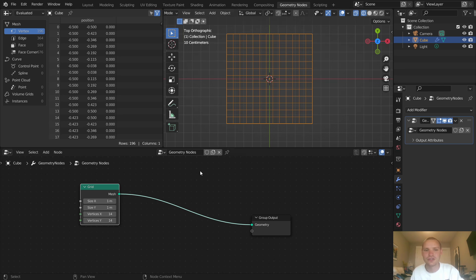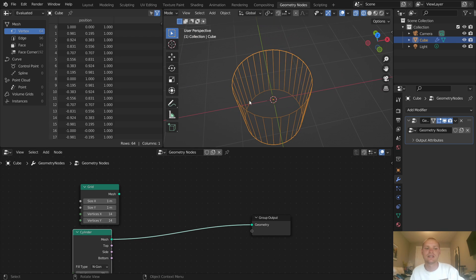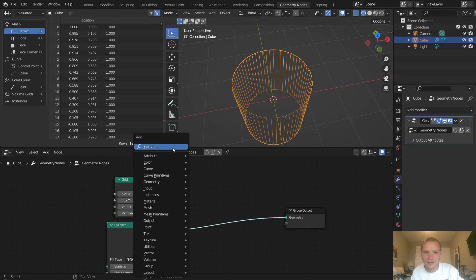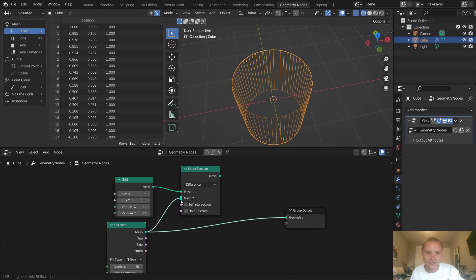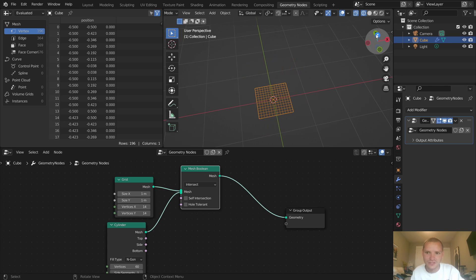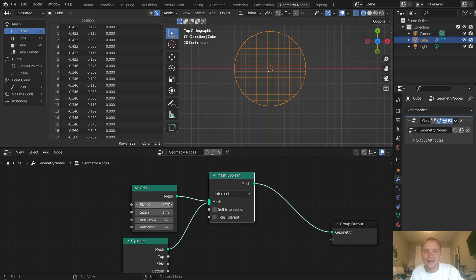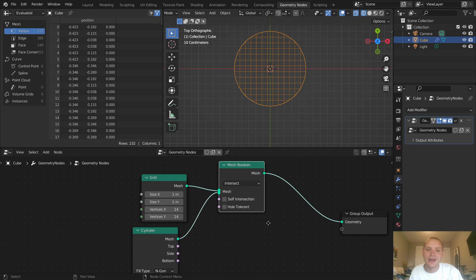Take a cylinder and intersect it with the grid — that's going to constrain it into a circle. Make it higher resolution and a smaller radius, and we want to intersect these. Anytime you want a shape constrained to another, mesh boolean is the way. We take a grid, intersect it with a cylinder — not difference but intersect. The exact radius is 0.5 because our grid has a diameter of 1, so radius is half that. Now we have a grid circle we can control.